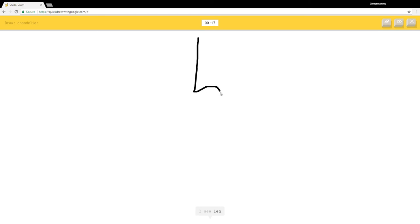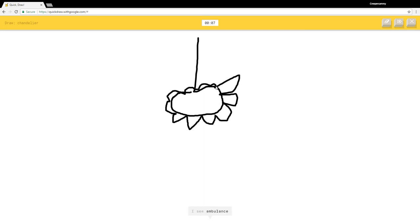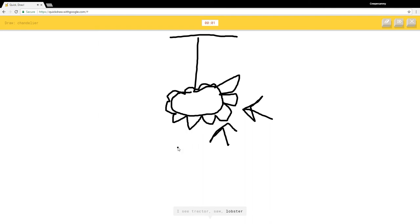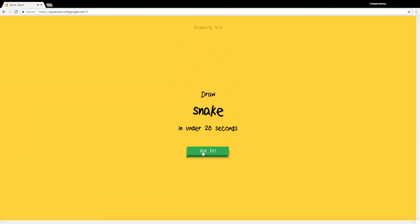Chandelier. I see leg, golf club, shovel, foot, roller skates, truck, ambulance, tractor, saw, lobster, snowflake. Sorry I couldn't guess it.